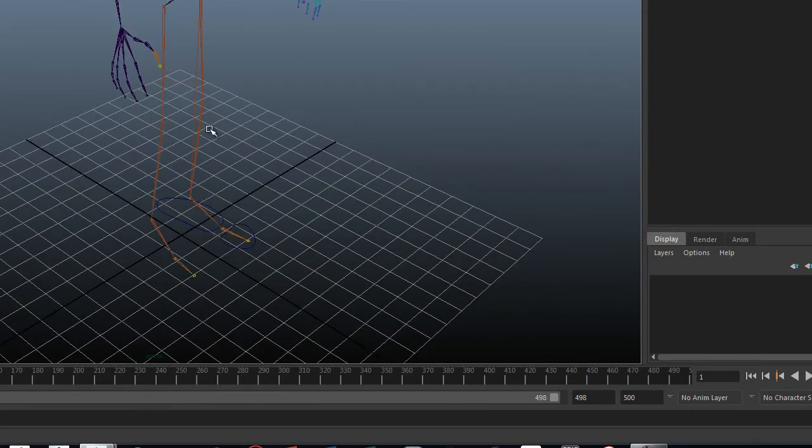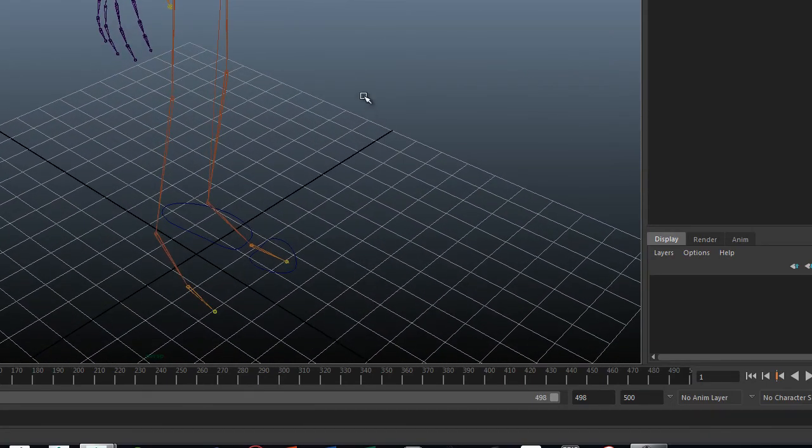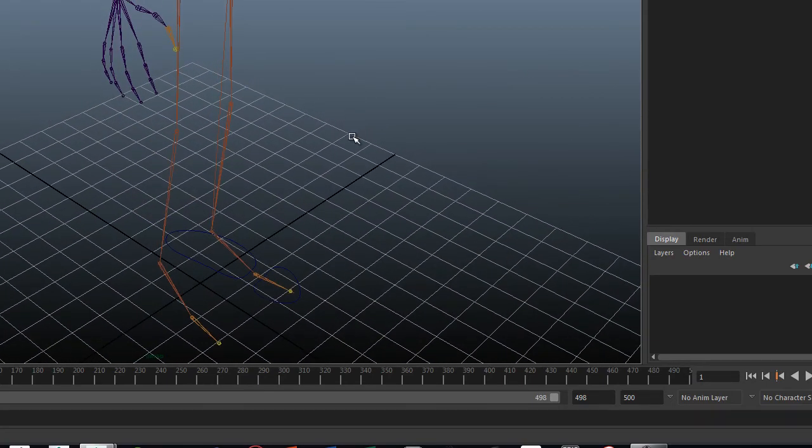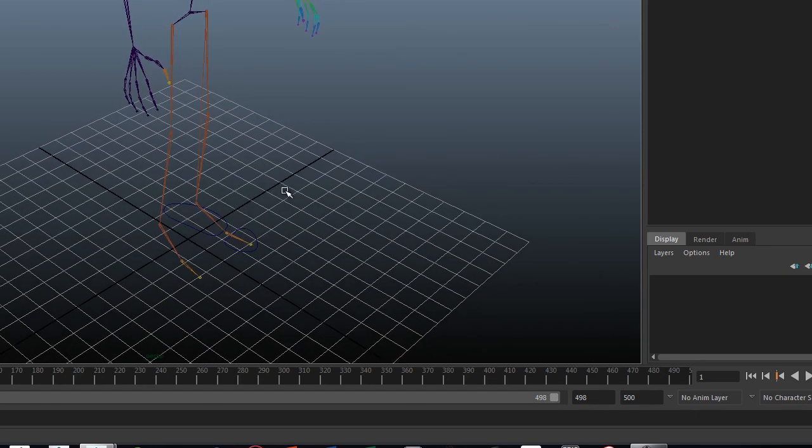What we'll do next in the next video is now look at setting up the correct knee controls.